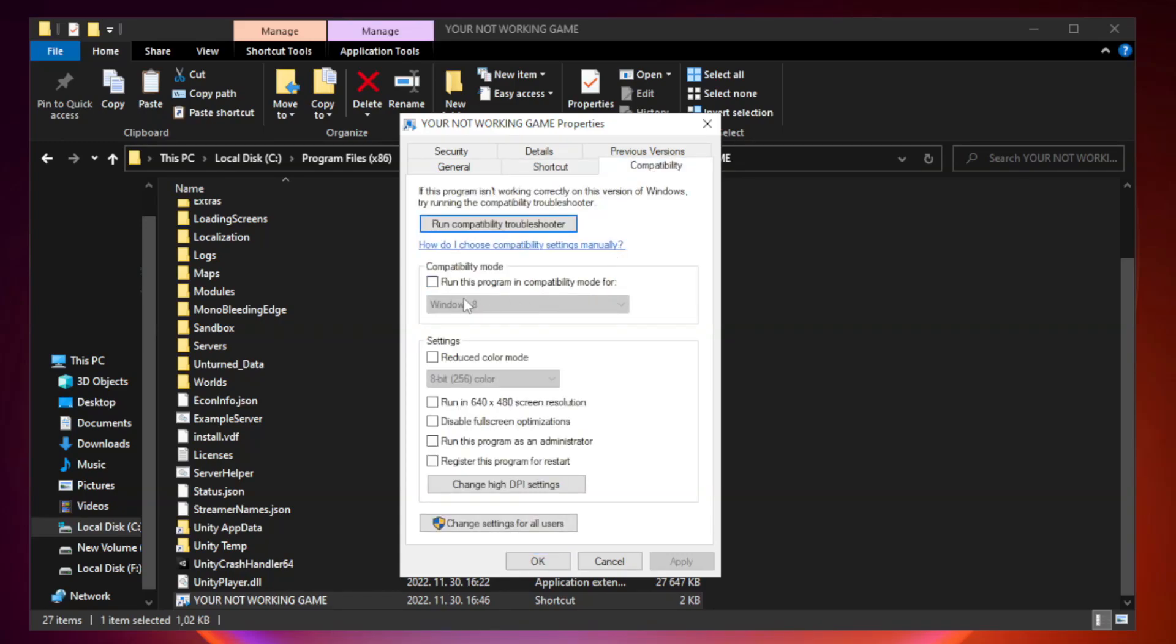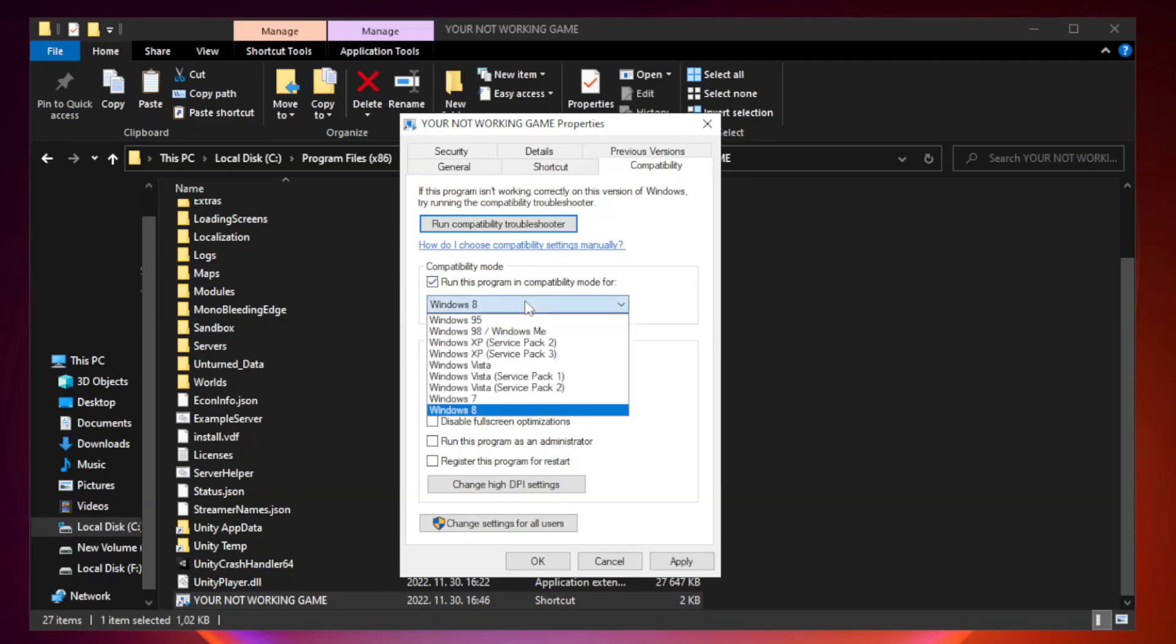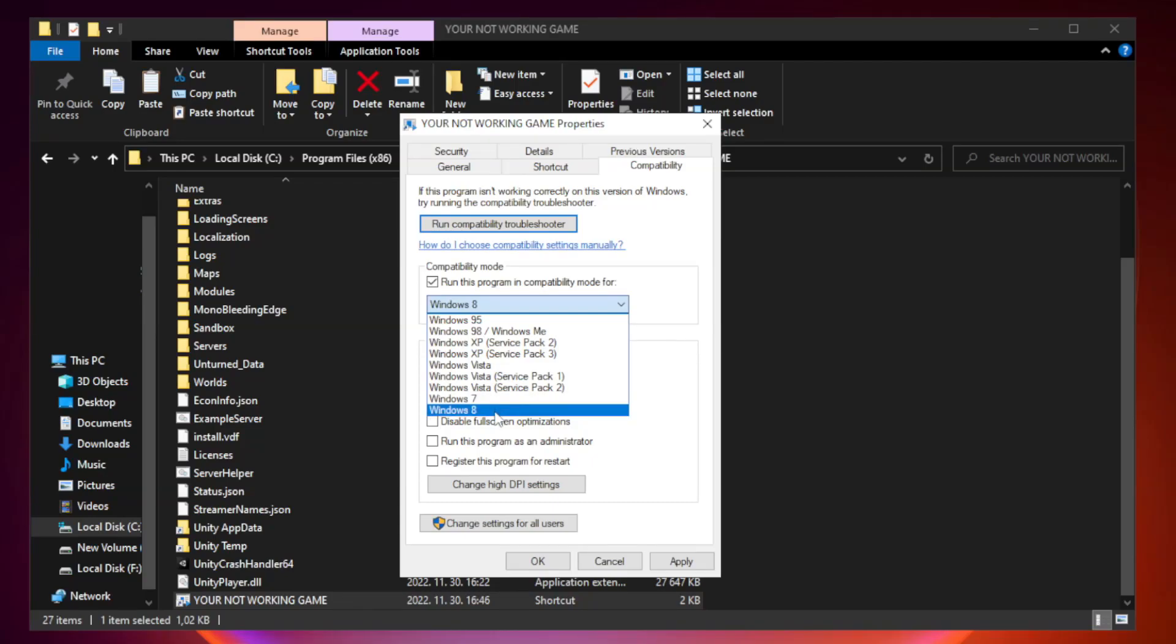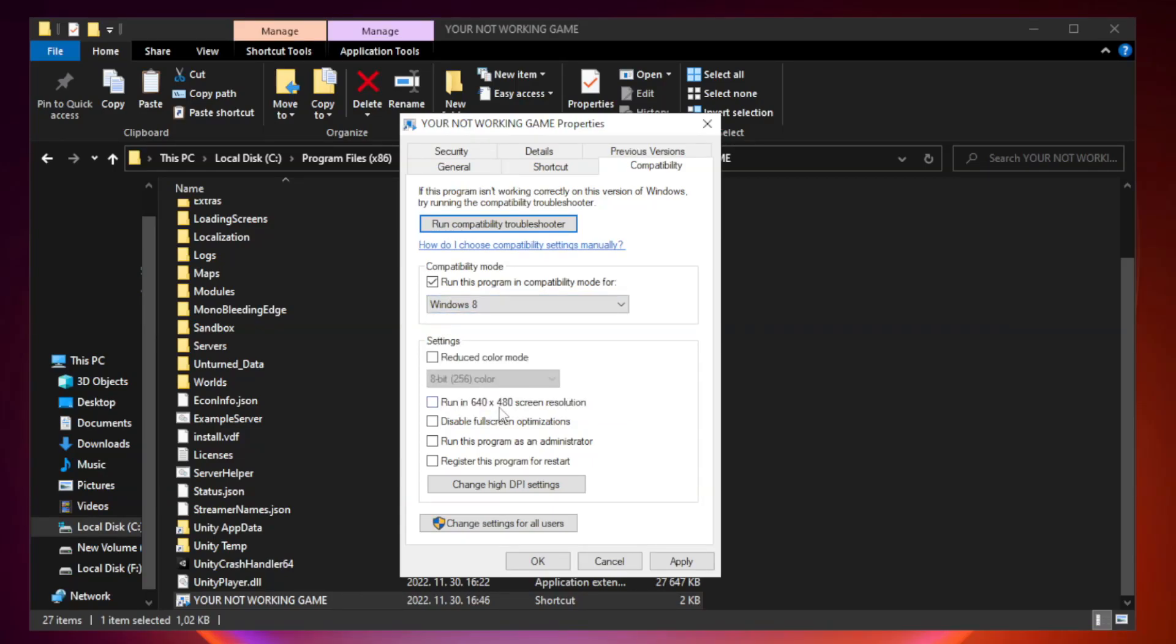Click compatibility. Check run this program in compatibility mode. Try Windows 7 and Windows 8. Check disable full screen optimizations.